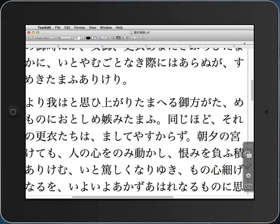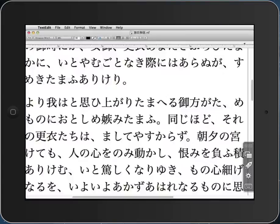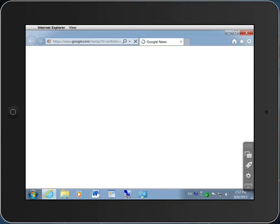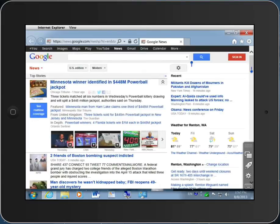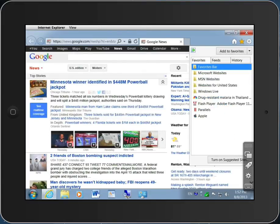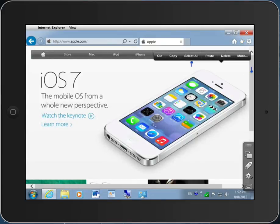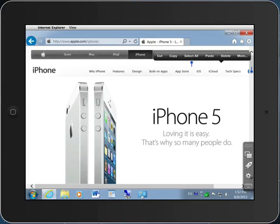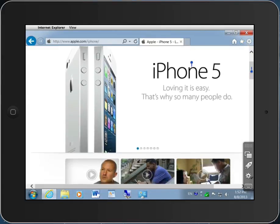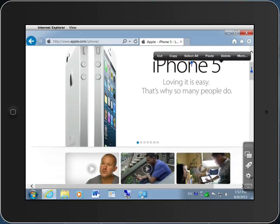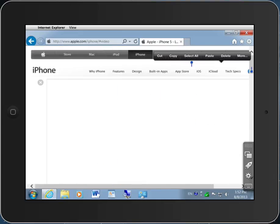I can go back and launch another application, for example IE. Launching IE on a Macintosh, I can go to a particular web page and play a movie. This will give you some feeling for the speed of Parallels Access.